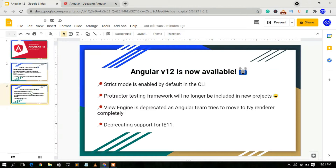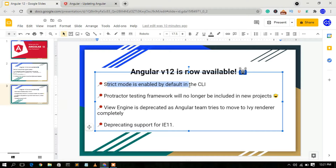Moving to the next slide: strict mode, which previously you had to manually enable, is now enabled by default in TypeScript. Angular will no longer ask whether you'd like to use strict mode or not.